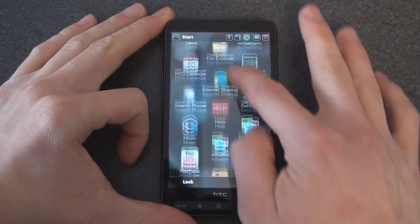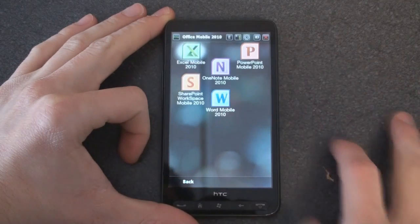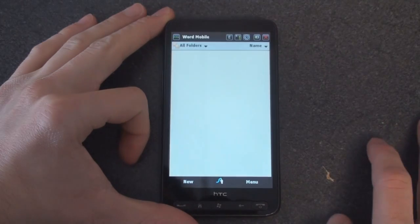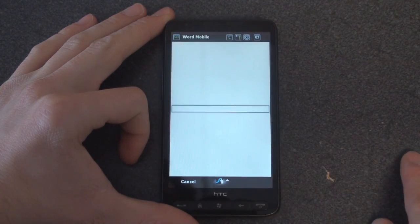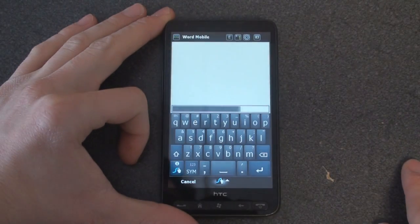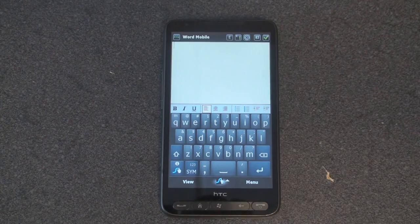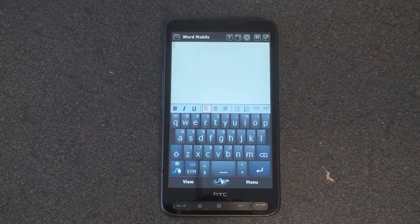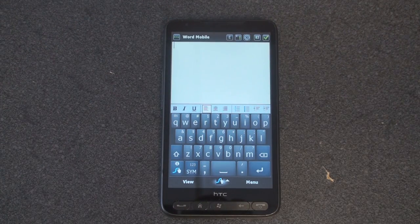Let's go first to the Swipe demonstration. We'll go to Office Mobile 2010, into Word here so we can get a blank document. Here's the Swipe keyboard. It looks just like a standard keyboard and you can actually use it like a standard keyboard.